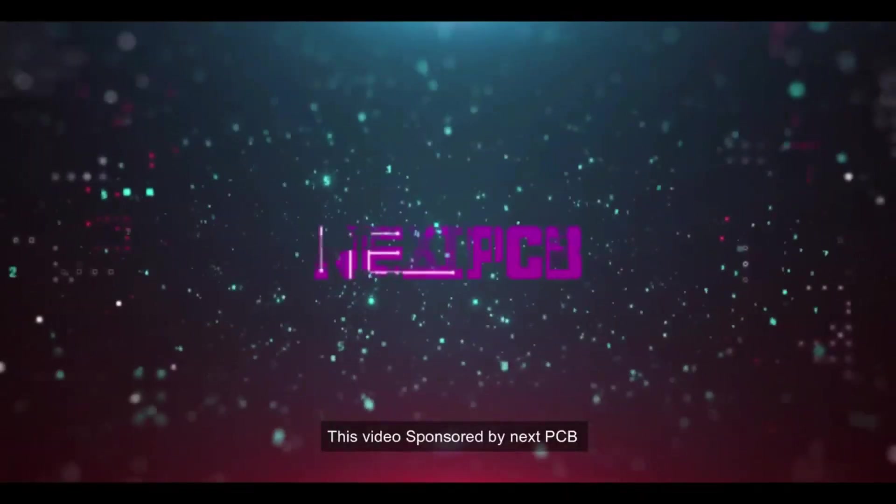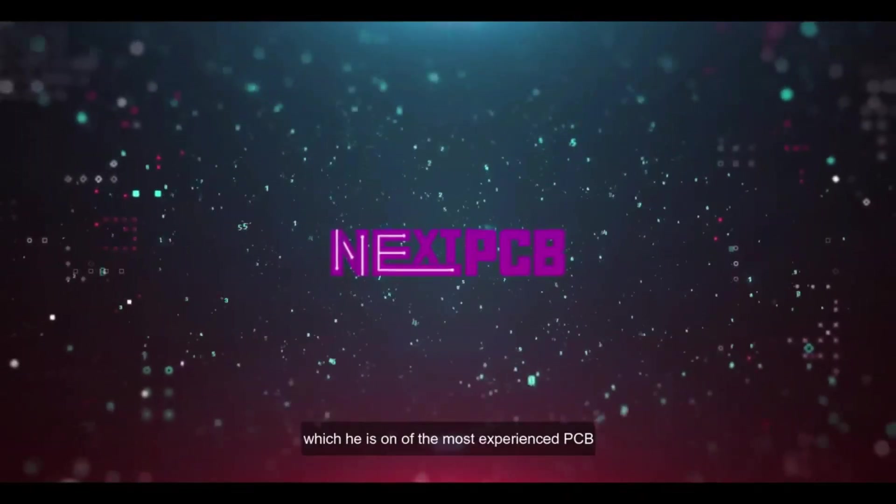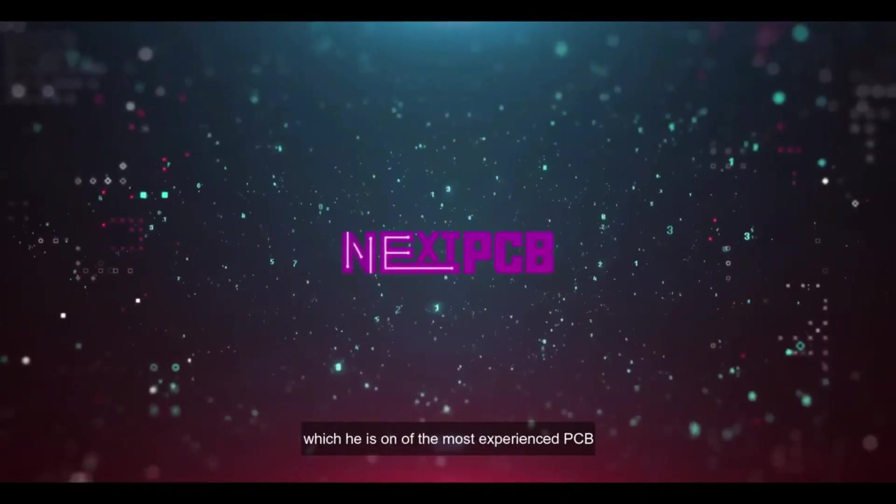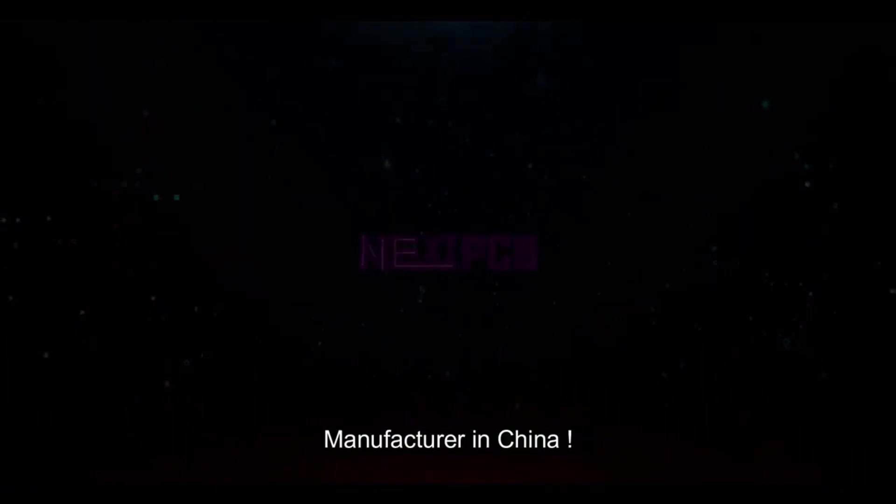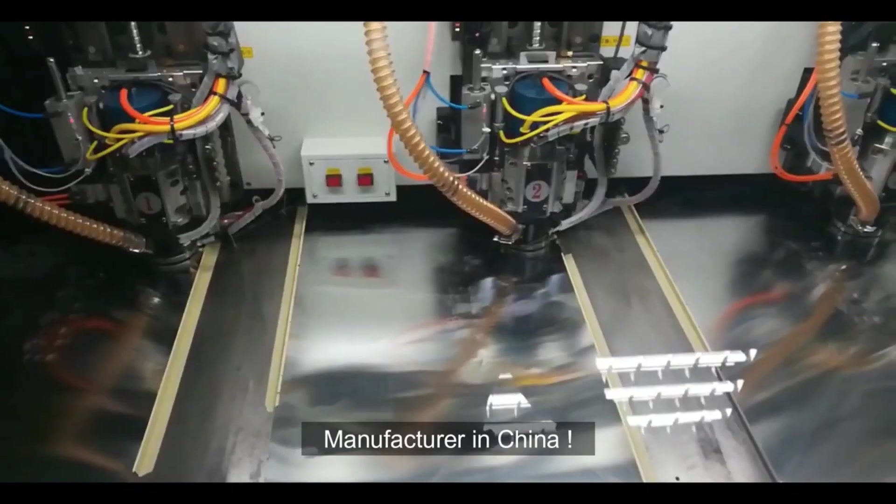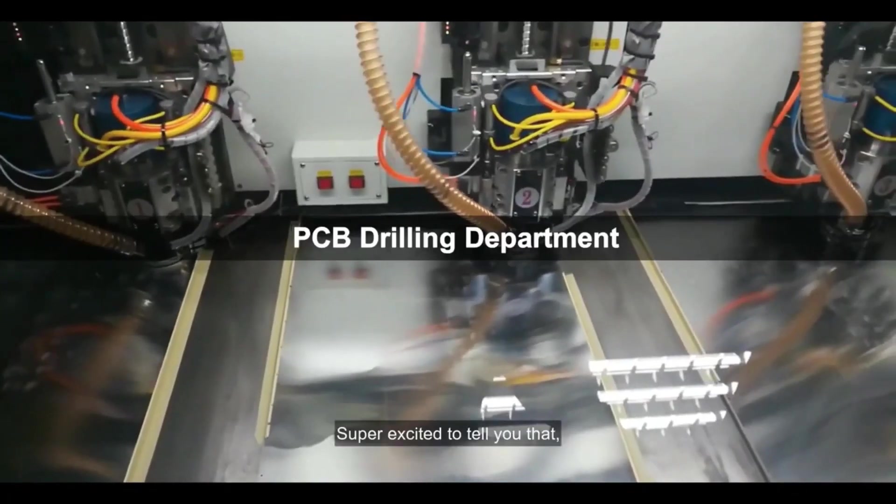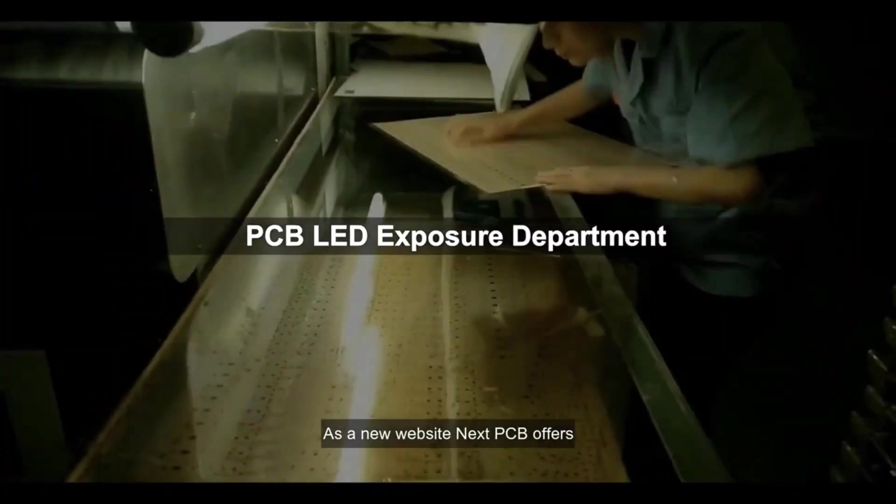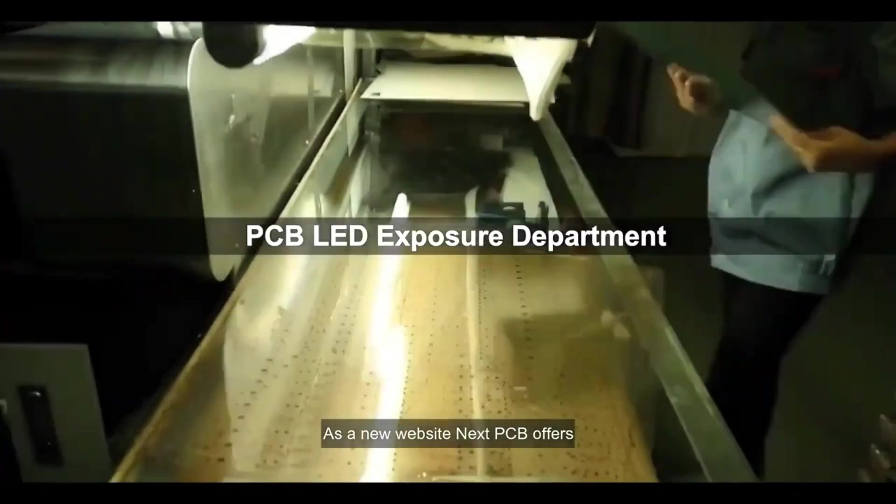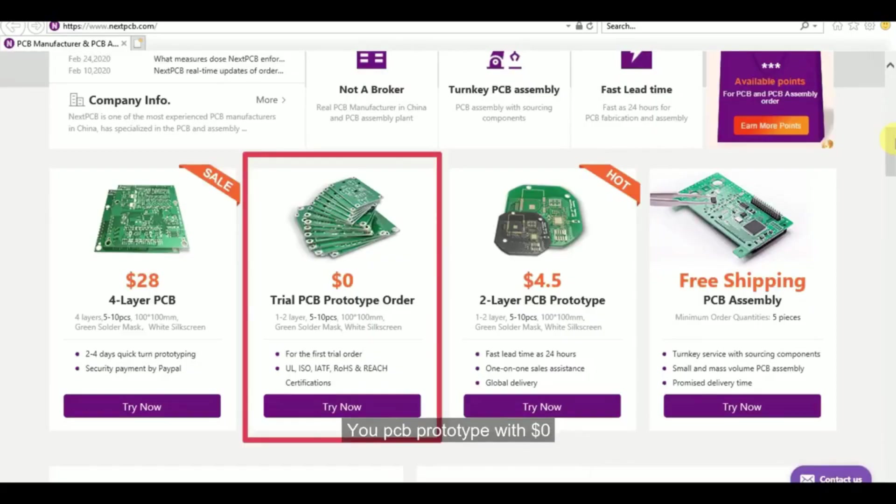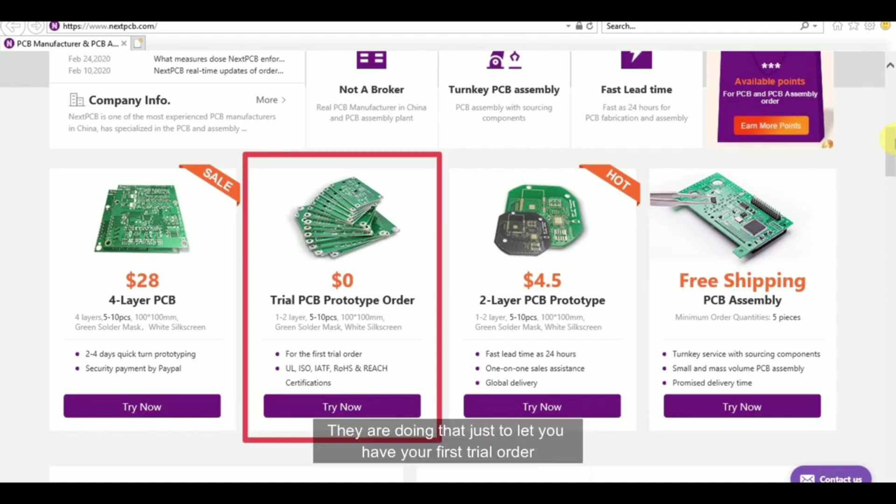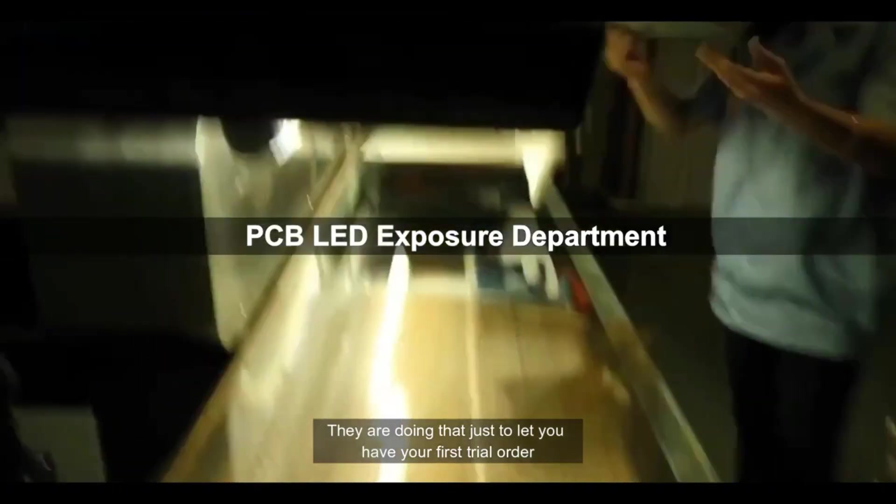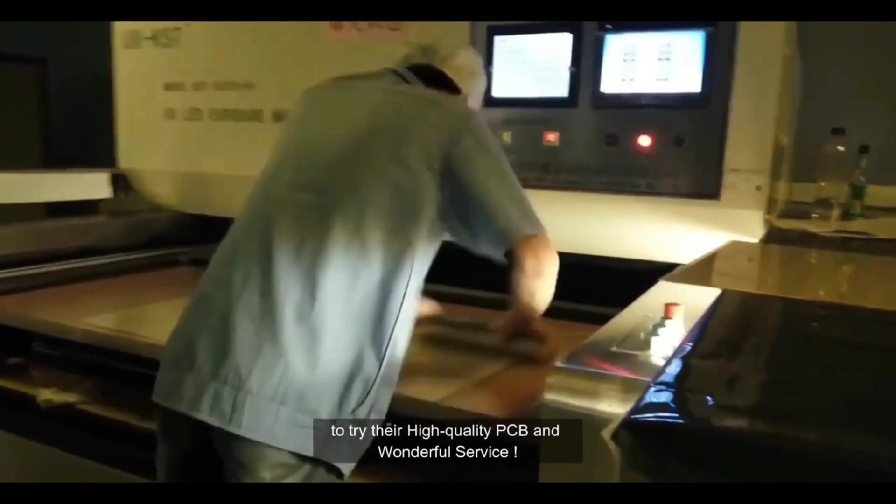This video is sponsored by NextPCB, which is one of the most experienced PCB manufacturers in China. Super excited to tell you that as a new website, NextPCB offers you PCB prototype with zero dollars, which means you could get a PCB prototype for free. They are doing this to let you have your first trial order to try their high quality PCB and wonderful service.